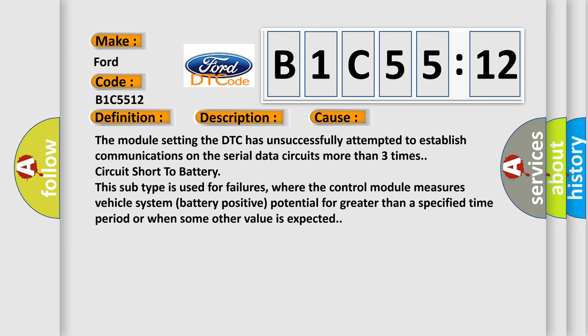The module setting the DTC has unsuccessfully attempted to establish communications on the serial data circuits more than three times: circuit short to battery. This subtype is used for failures where the control module measures vehicle system battery positive potential for greater than a specified time period or when some other value is expected.